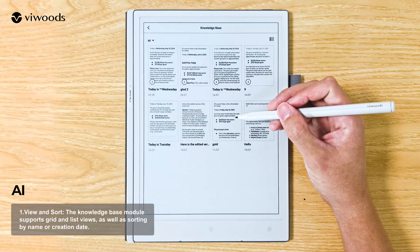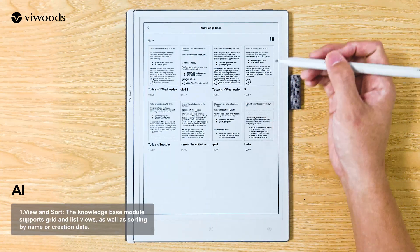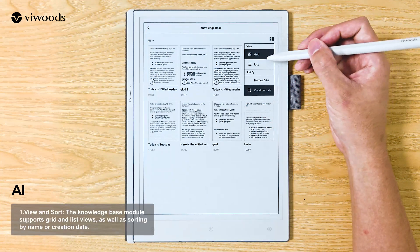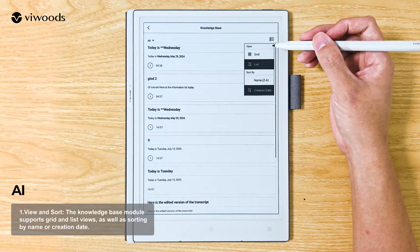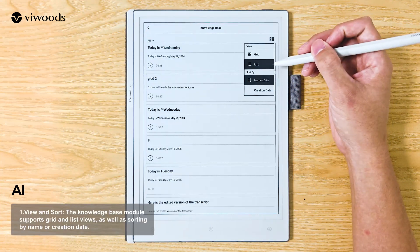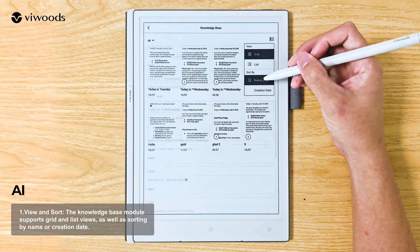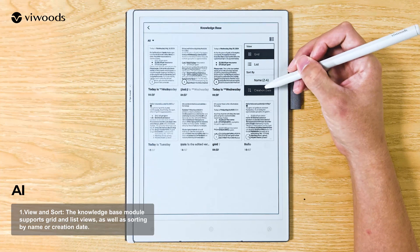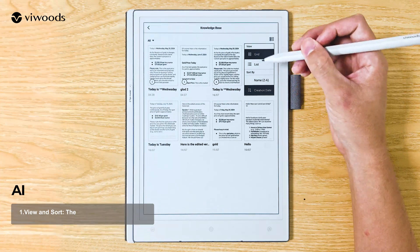AI Section — View and Sort: The Knowledge Base module supports grid and list views, as well as sorting by name or creation date.